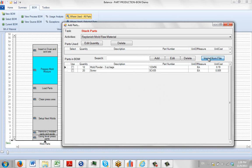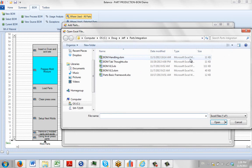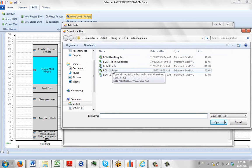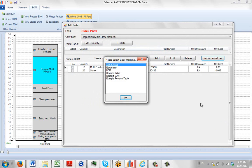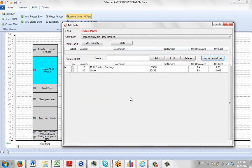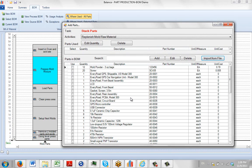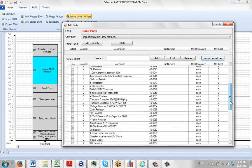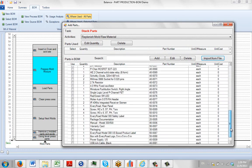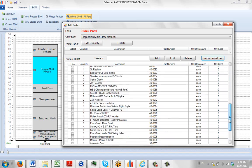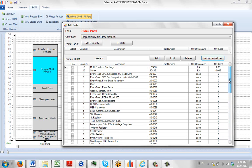So we're going to search for it again. And this time, I'm going to pick the correct one, the Example BOM. I click on OK, give it a couple of seconds, and there's all the information that was listed in the external source has now been imported right here. So I can use that as a source for the parts to complete the process.